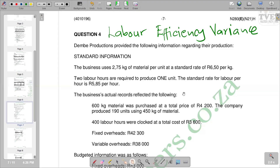Hello there. Welcome back to Accounting Space. In this video, we want to look at a question on the calculation of labor efficiency variance. We are going to look at question four of this question. The question reads: Denver Production provides the following information regarding their production.